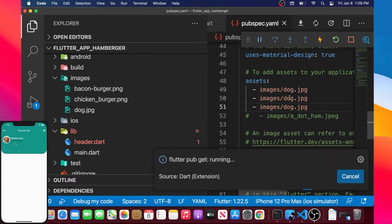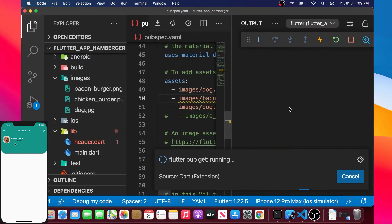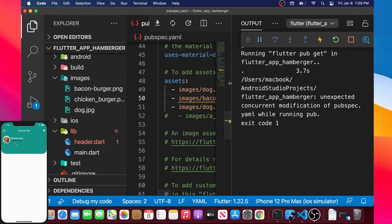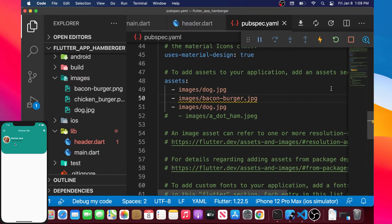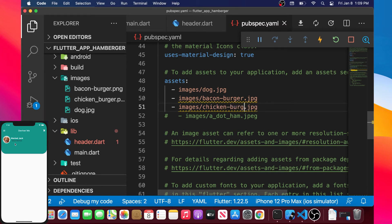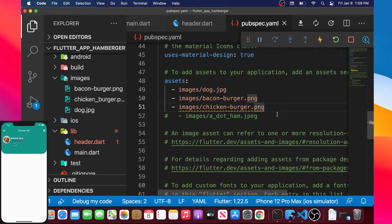We will also add the two other pictures: chicken burger and bacon burger. In pubspec.yaml, remember each space is very important inside this file. I will also change the extension to PNG because the burger images are PNG files — always include the correct file extension.